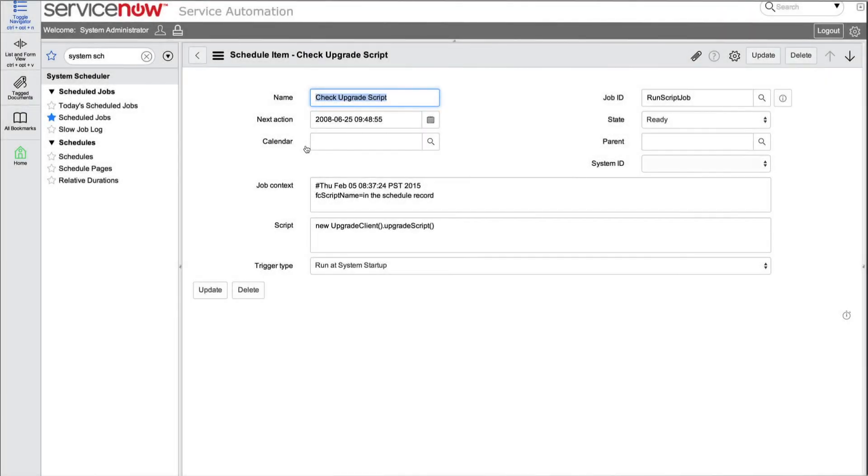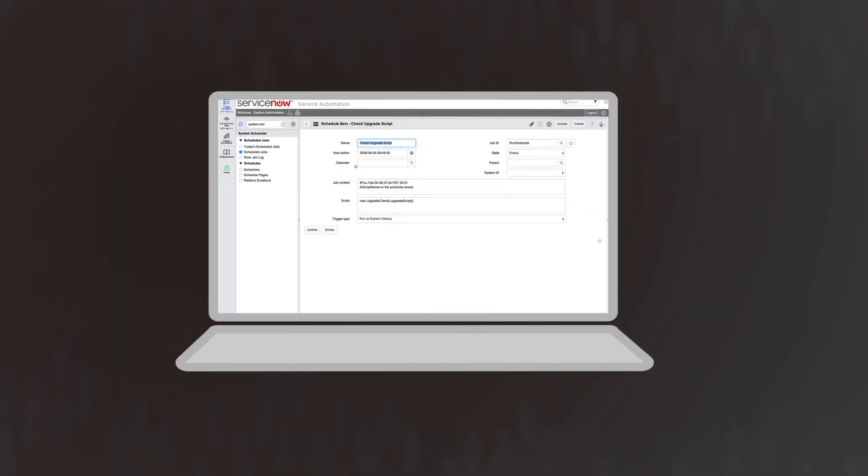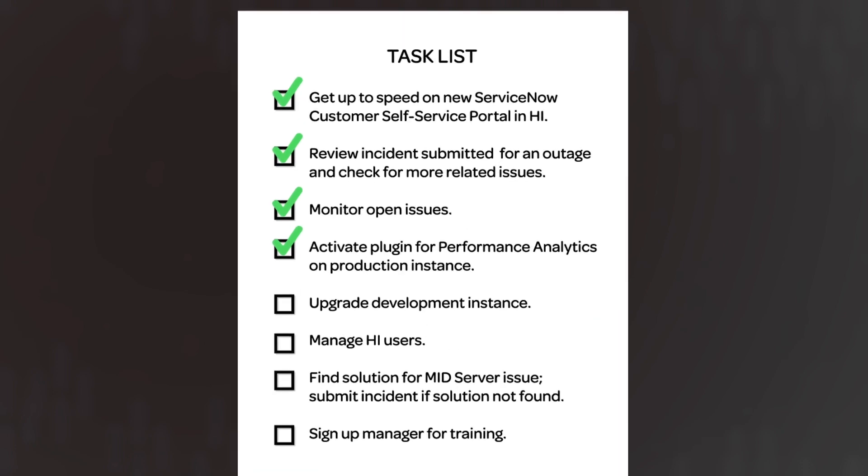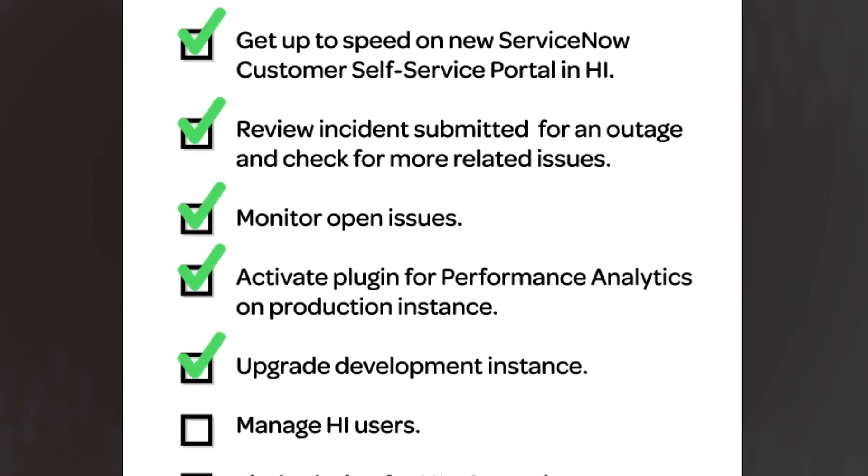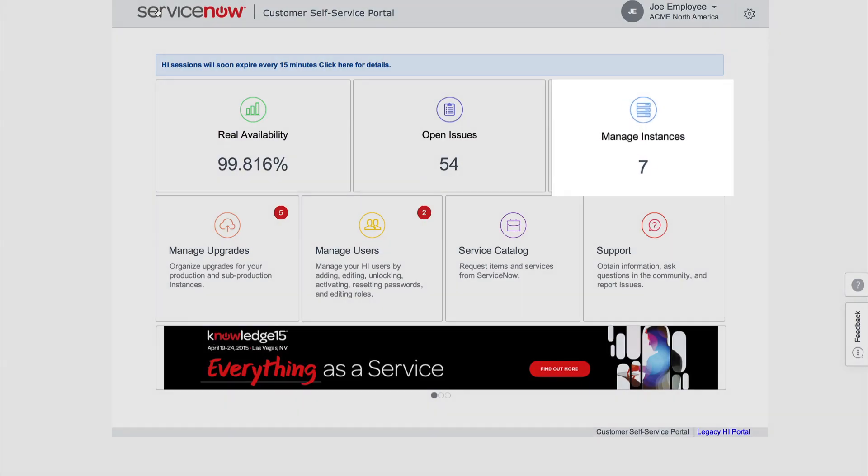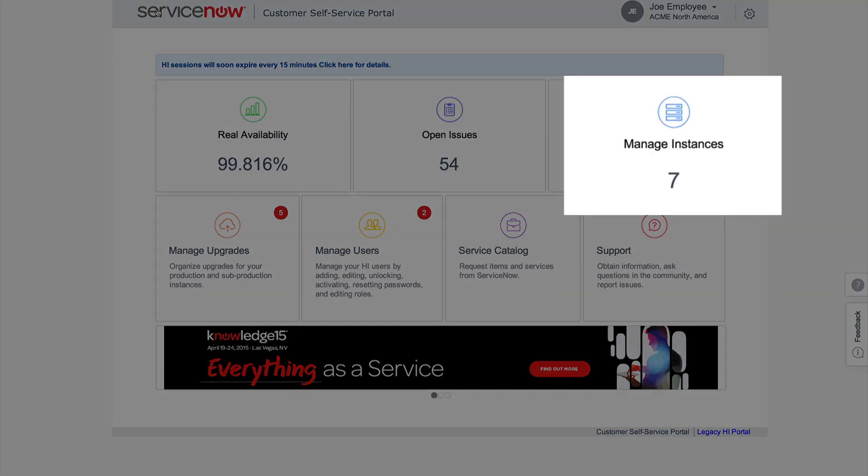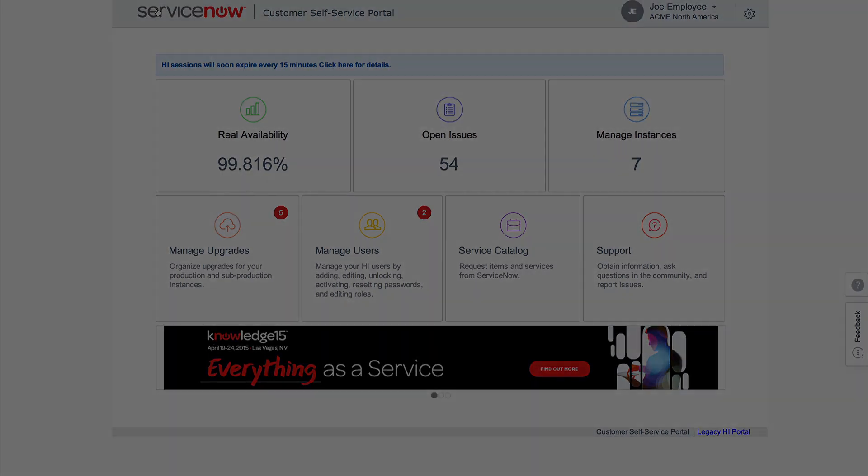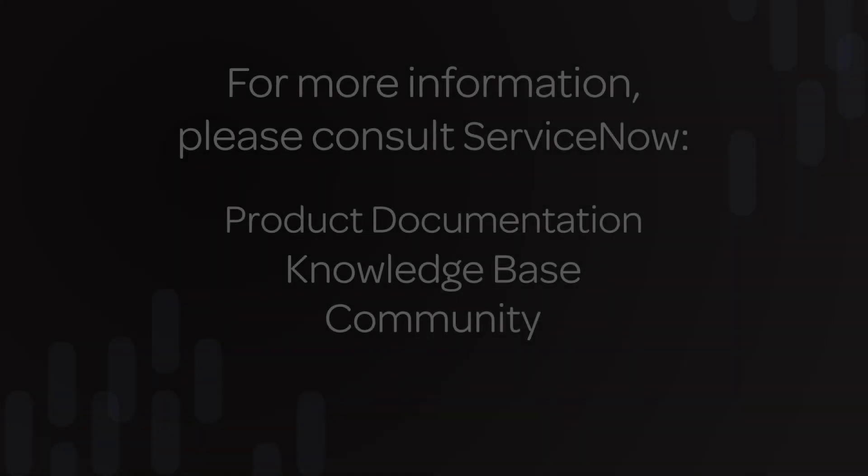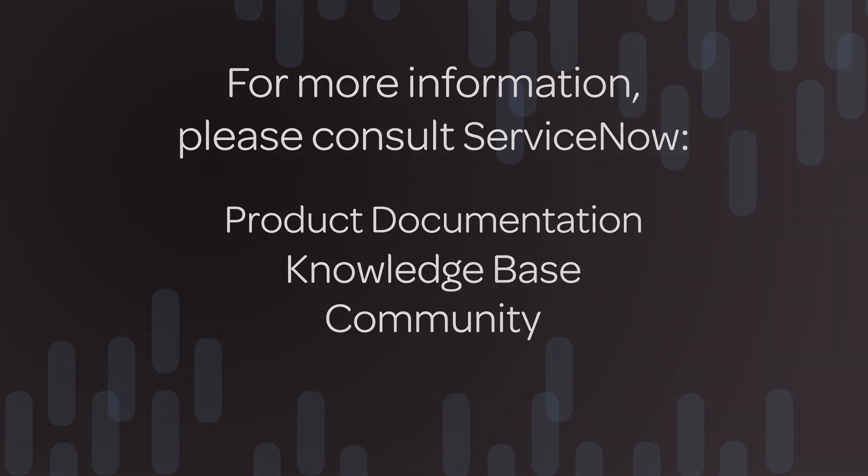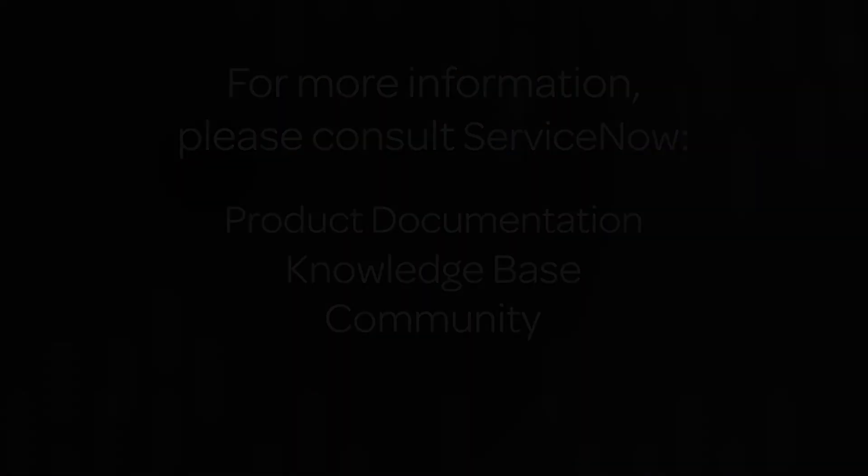Since Joe has scheduled the upgrade and verified that the Upgrade Schedules across Hi and the ServiceNow instance are coordinated, his task list just got shorter. Later, Joe can access the Manage Instances page to verify that the instance was successfully upgraded. For more information, please consult our product documentation or knowledge base, or ask a question in the ServiceNow Community.